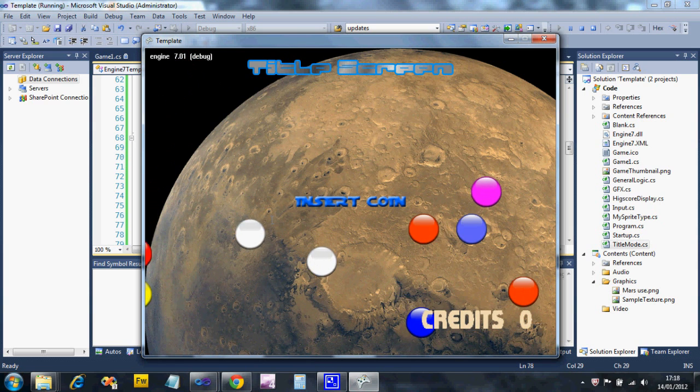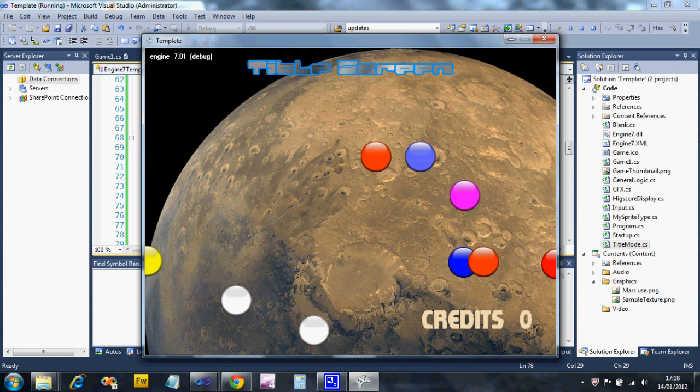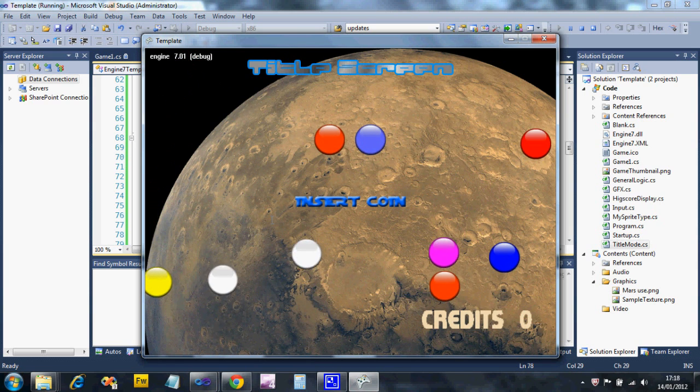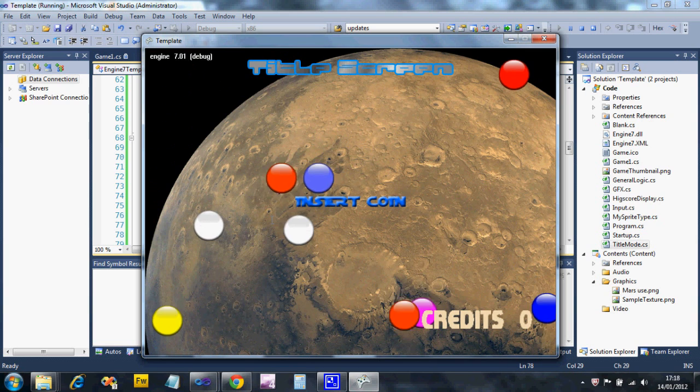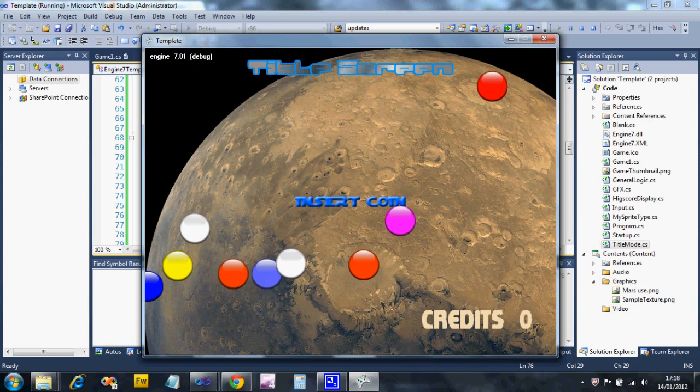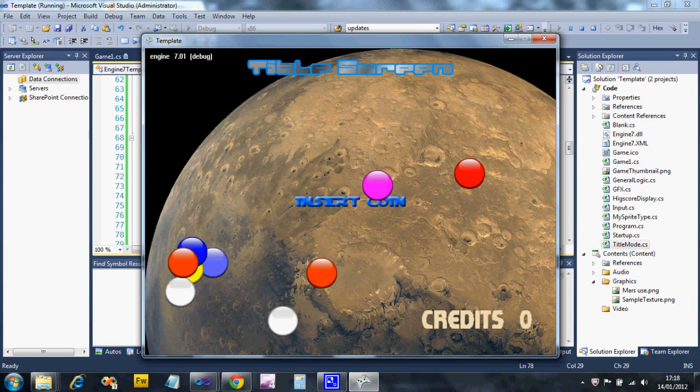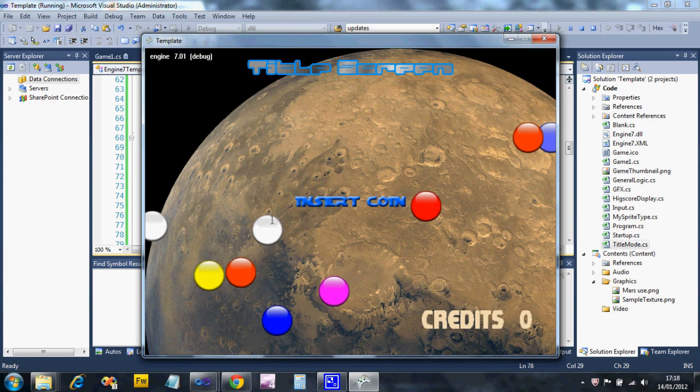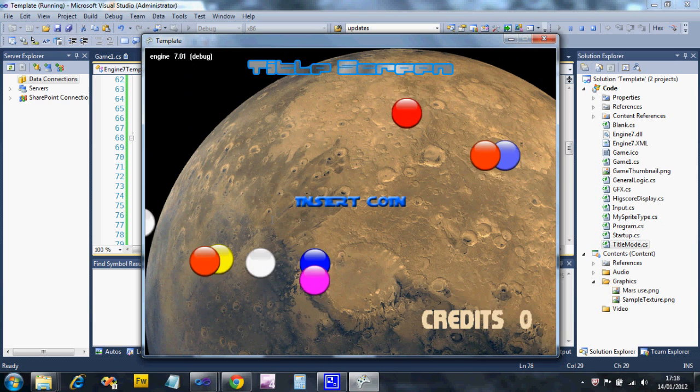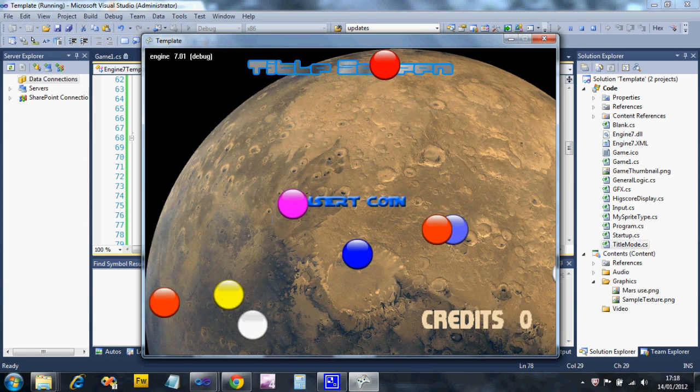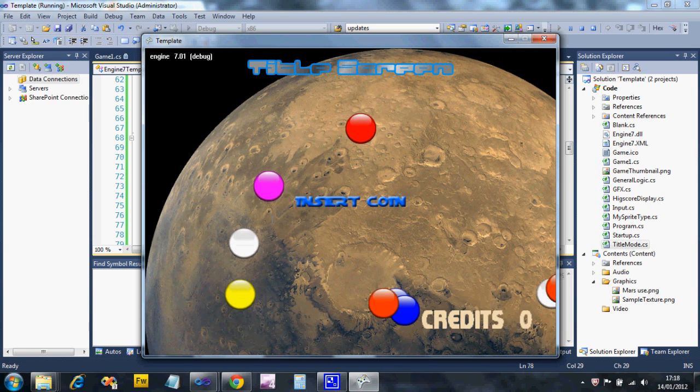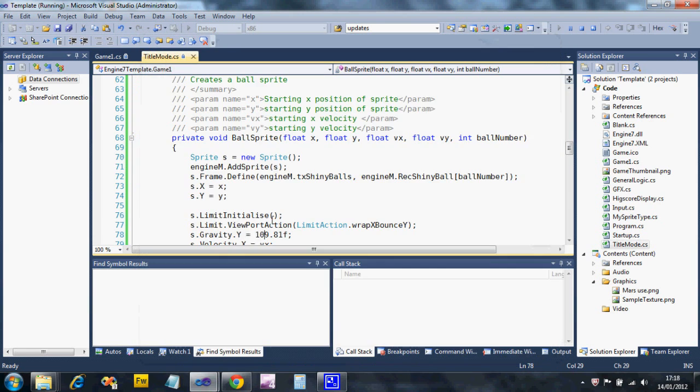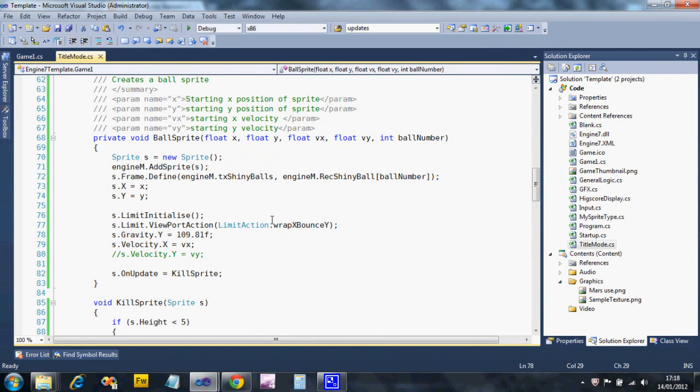There are the odd bugs with the gravity and limit boxes. Now what we've got is that they're not losing any energy, and in the real world you would lose energy every time you bounced, so we can mimic that.